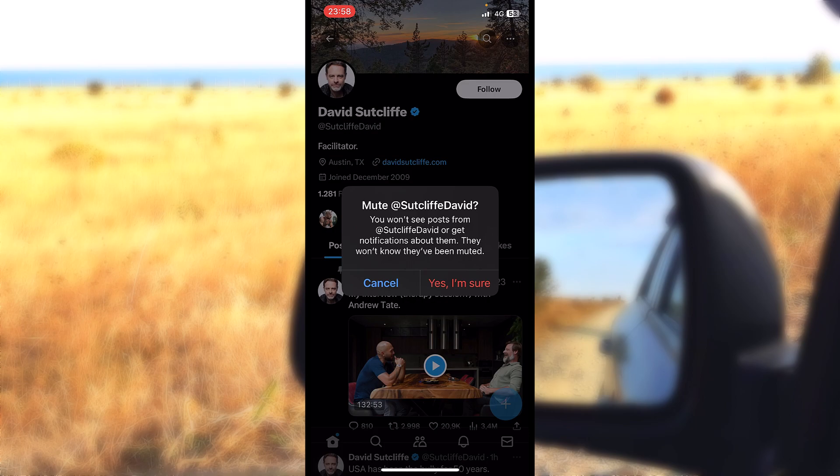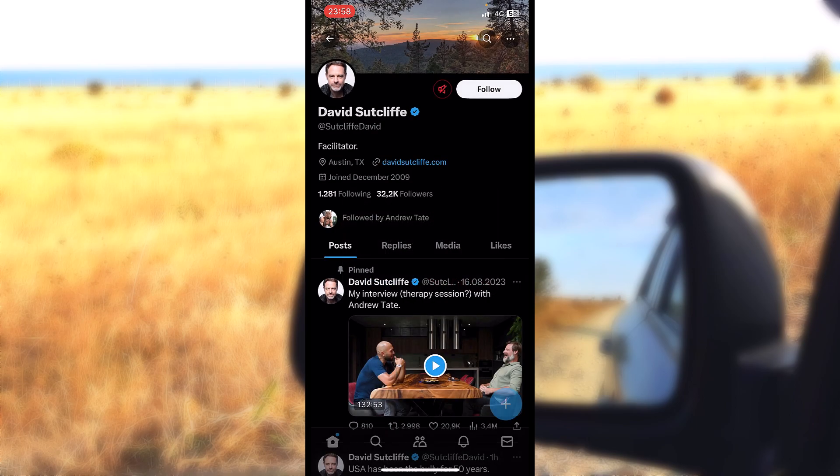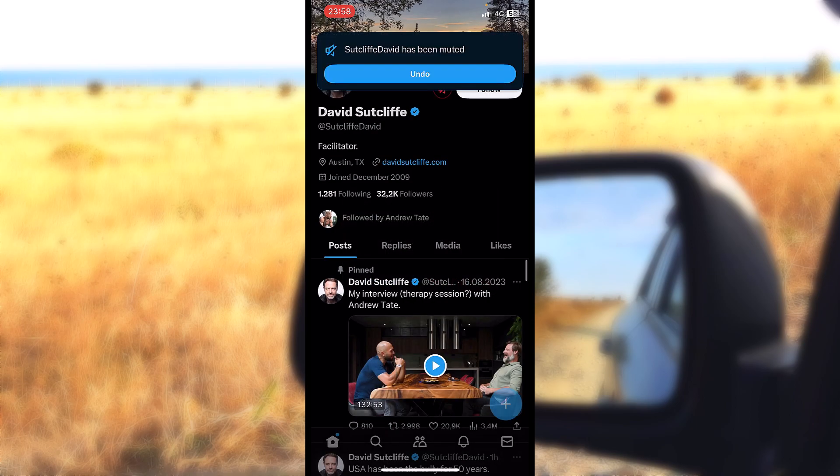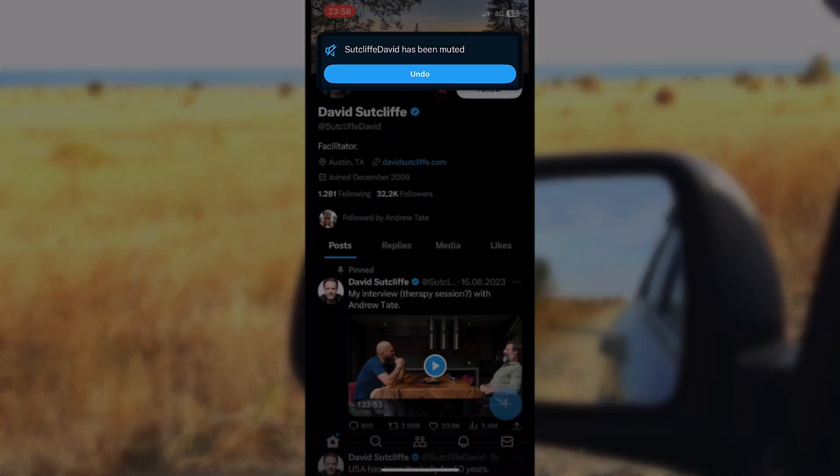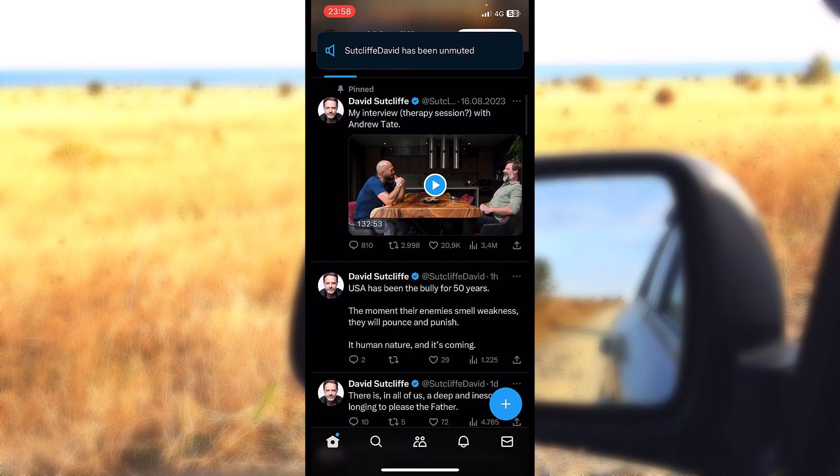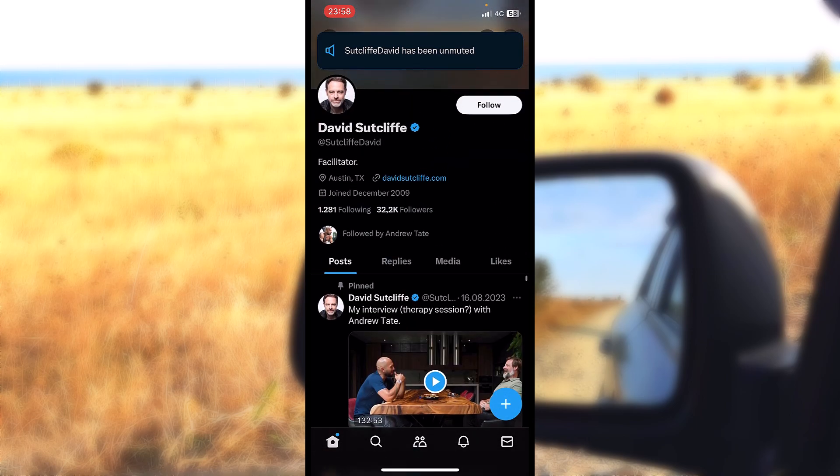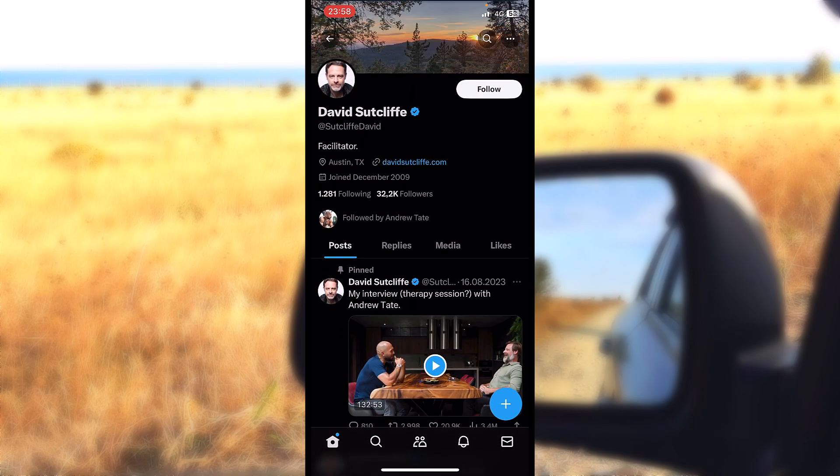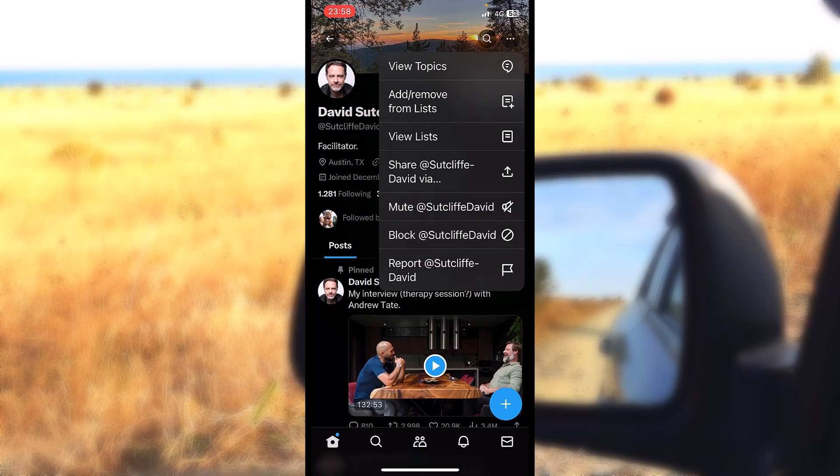If you are quick enough, you can press on 'undo' and that will automatically unmute them. But I want to leave the mute so I can show you how to unmute them from the settings, so I'll mute them again.